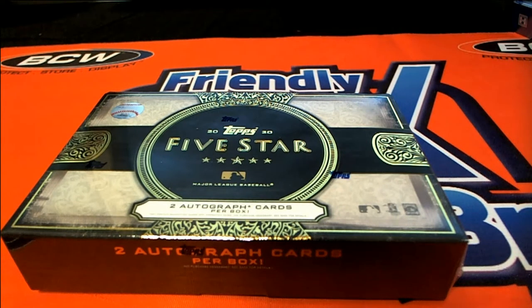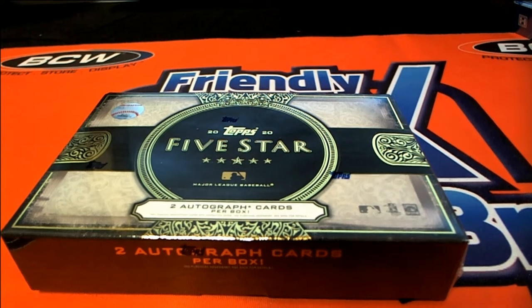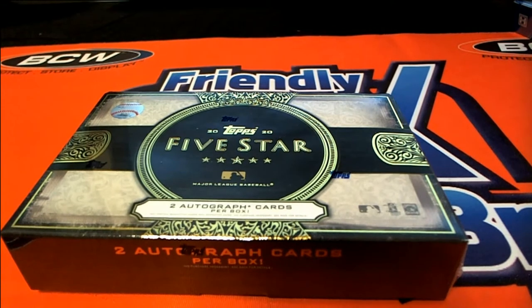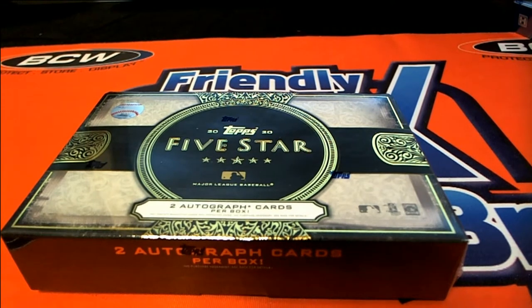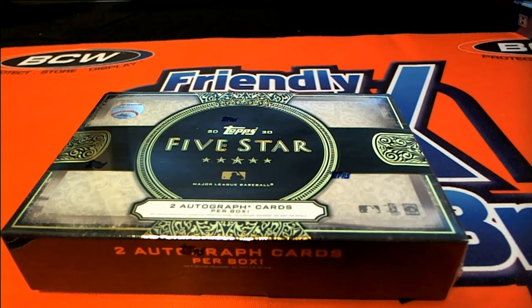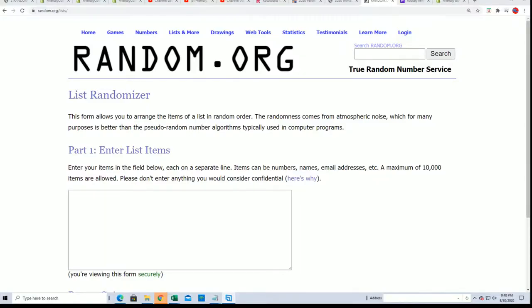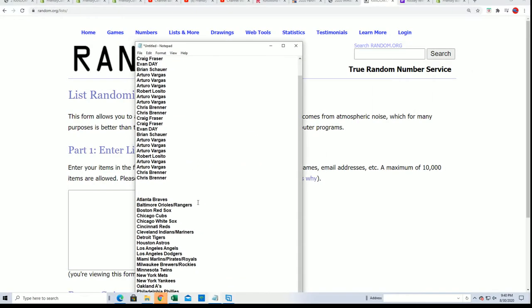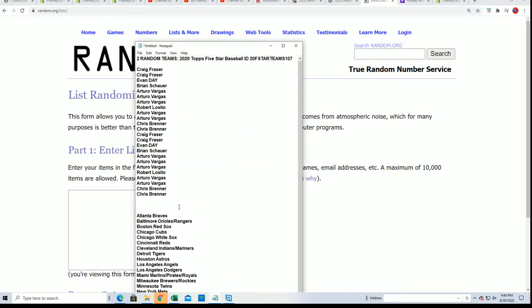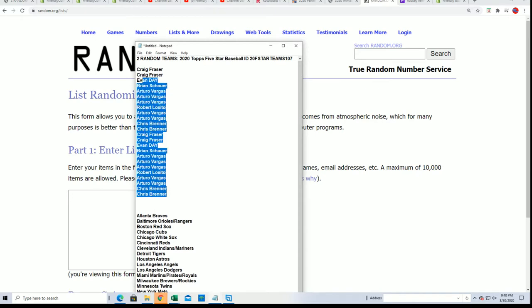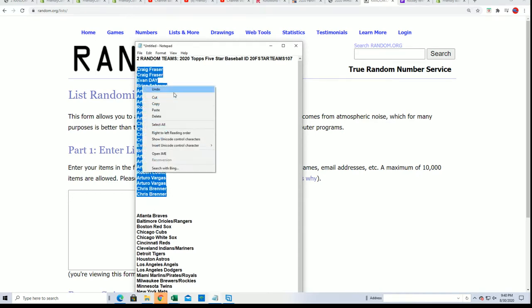Good luck in five-star baseball, let's see what happens in this thing. Hope good luck, we're gonna start the random to see who gets what team in the rip.